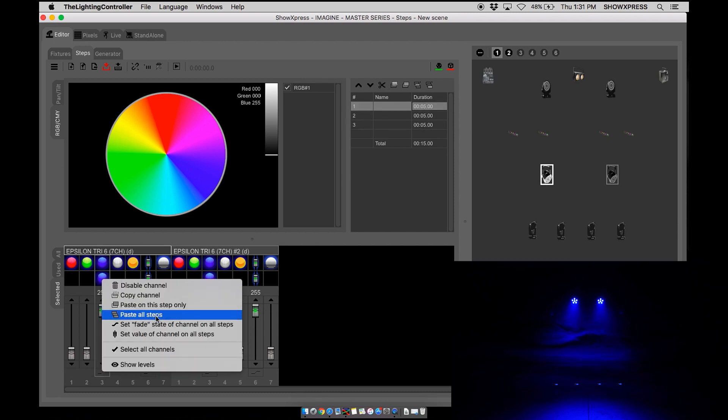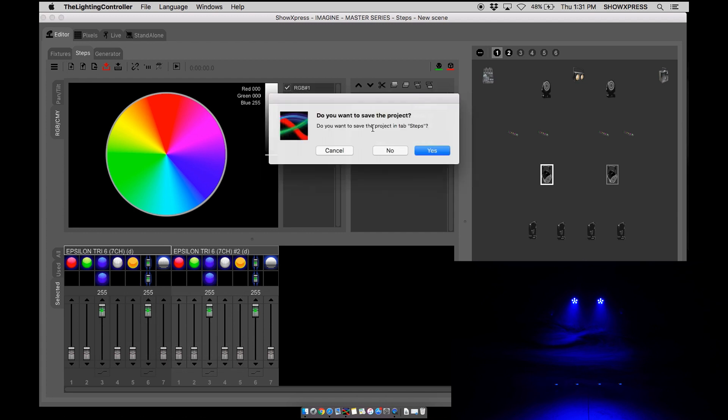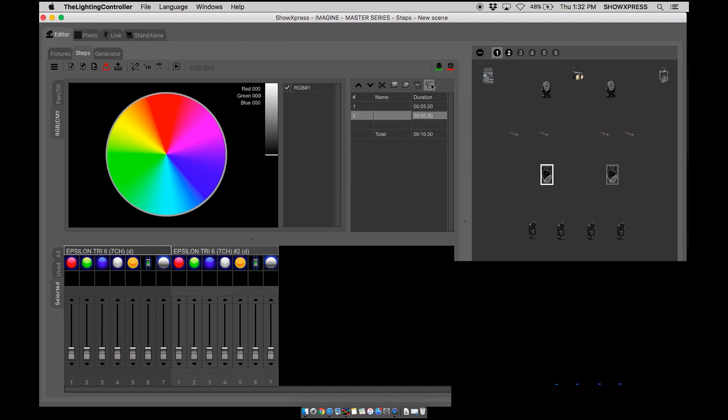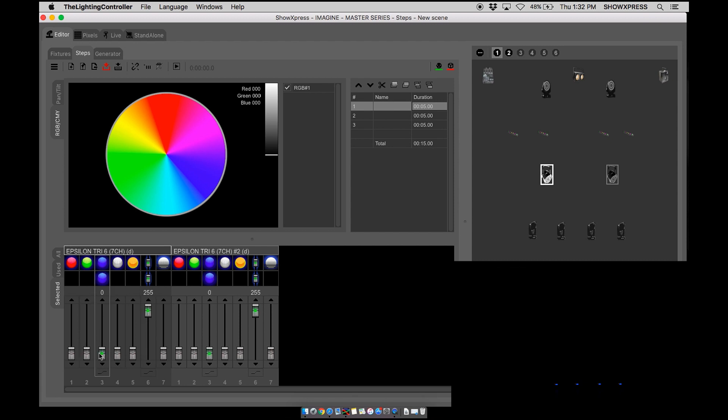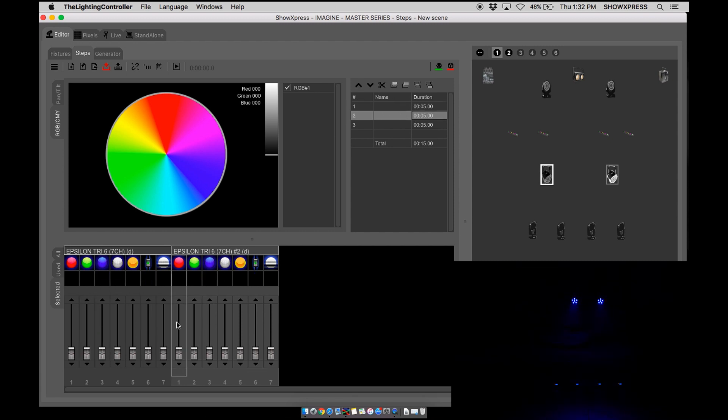Next is paste all steps. So I'll show you on this one. Reset. We're going to go to three steps. We're going to create a blue scene, the first 255 all the way on.